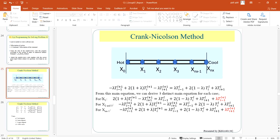So first for x1 we can see that we can carry over the i minus 1 which is the x0 value to the right hand side because we know that value and can solve it. For xn minus 1 we can carry over the i plus 1 value because we know the boundary value of xn.